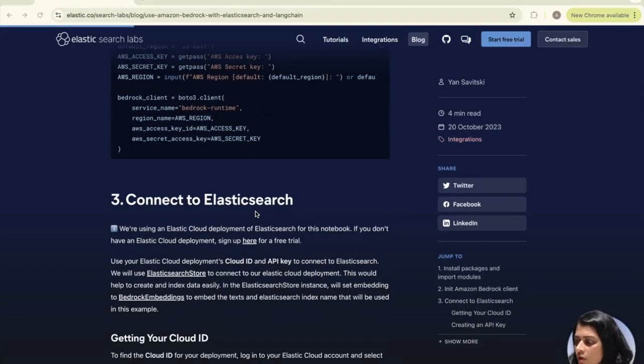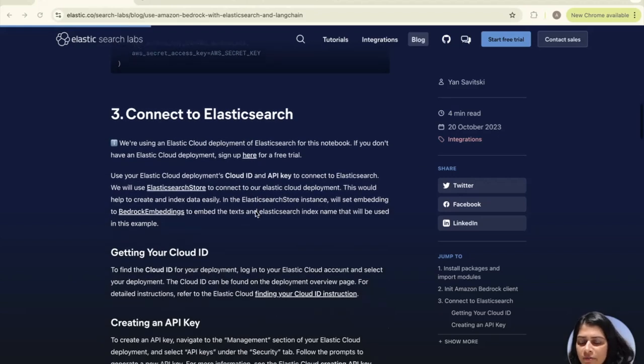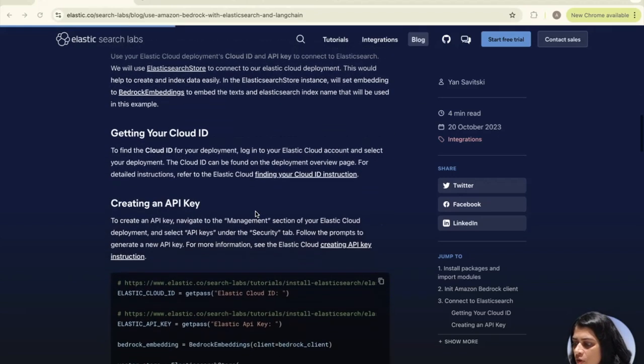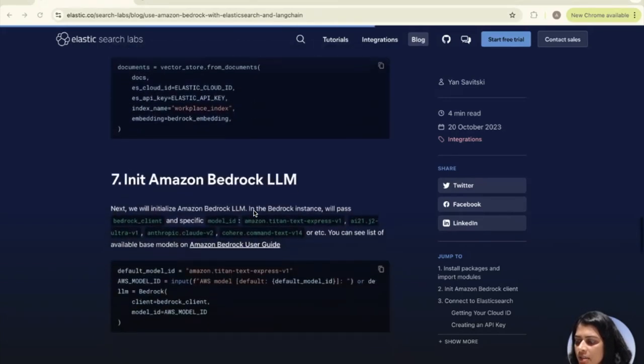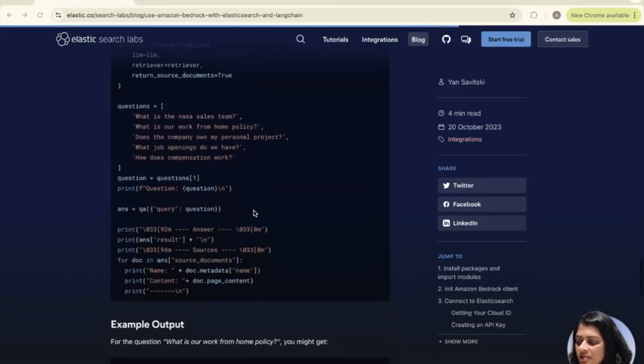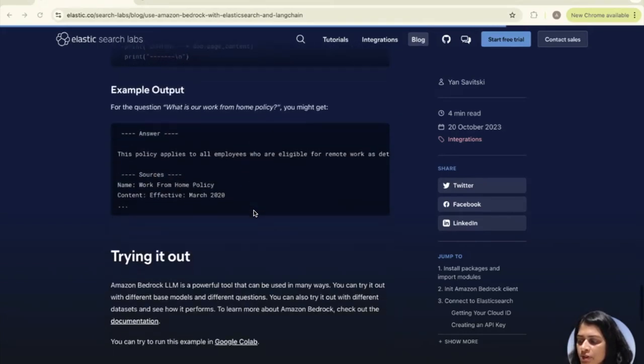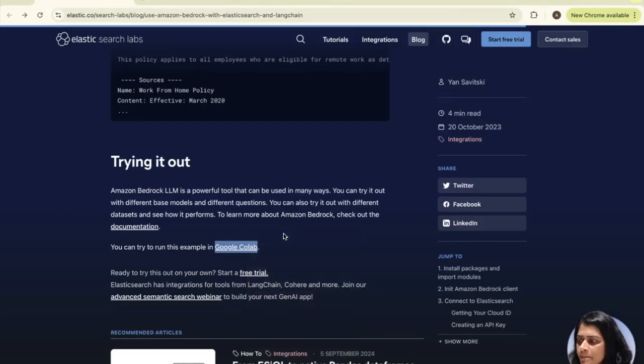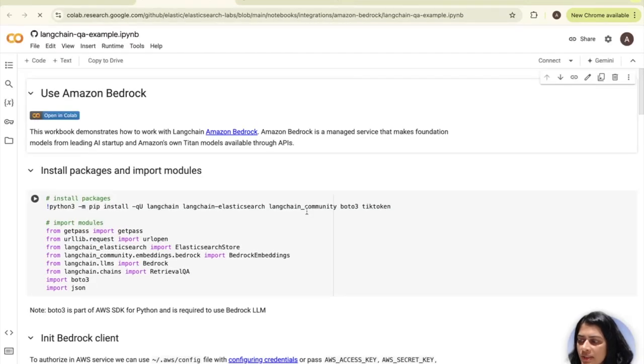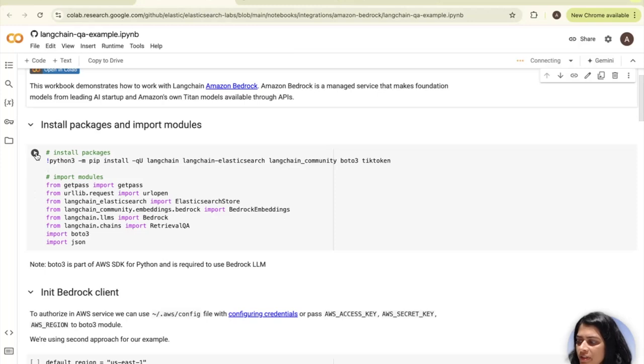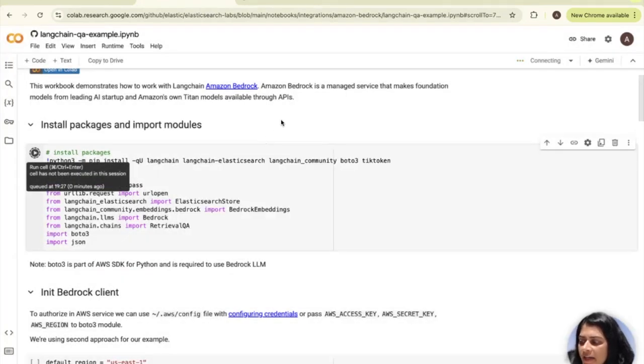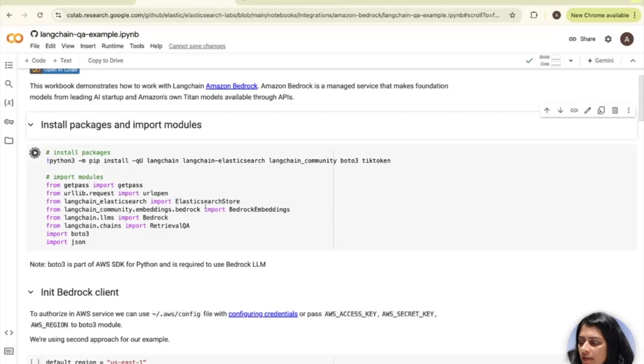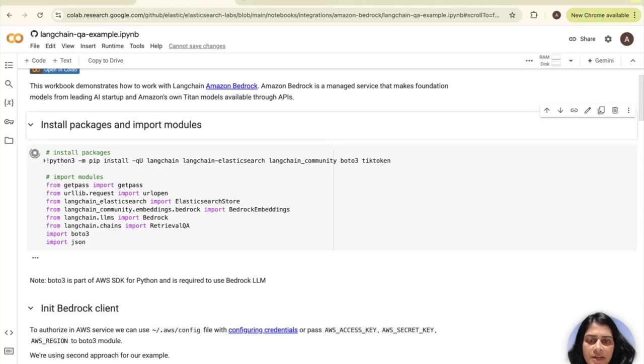Let's look at the code here together. We need to scroll down all the way to the end of the document so that we can access this portion on trying it out. You can click on this Google Colab to get started. Once you open the Google Colab, we will first need to start with installing the required packages. As you can see, we need to import a lot of these different modules that are required.